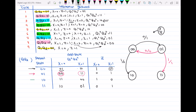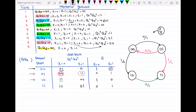Row number 3: I'm at state 1,0. When x is equal to 0, I go to state 1,1, and z is equal to 1 — arc labeled 0/1. The circles I'm drawing are just to highlight what I'm talking about; you don't have to draw them. When I'm at state 1,0 and x is equal to 1, I go back to state 0,0, and z is equal to 0 — arc labeled 1/0.